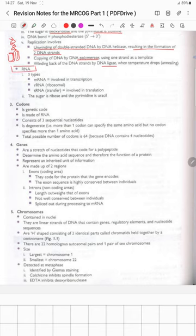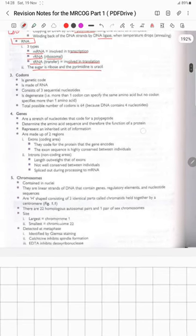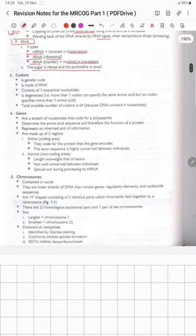RNA is basically of three types: mRNA, involved in transcription; rRNA, which is ribosomal; and tRNA, involved in translation. The sugar is ribose and the pyrimidine is uracil.